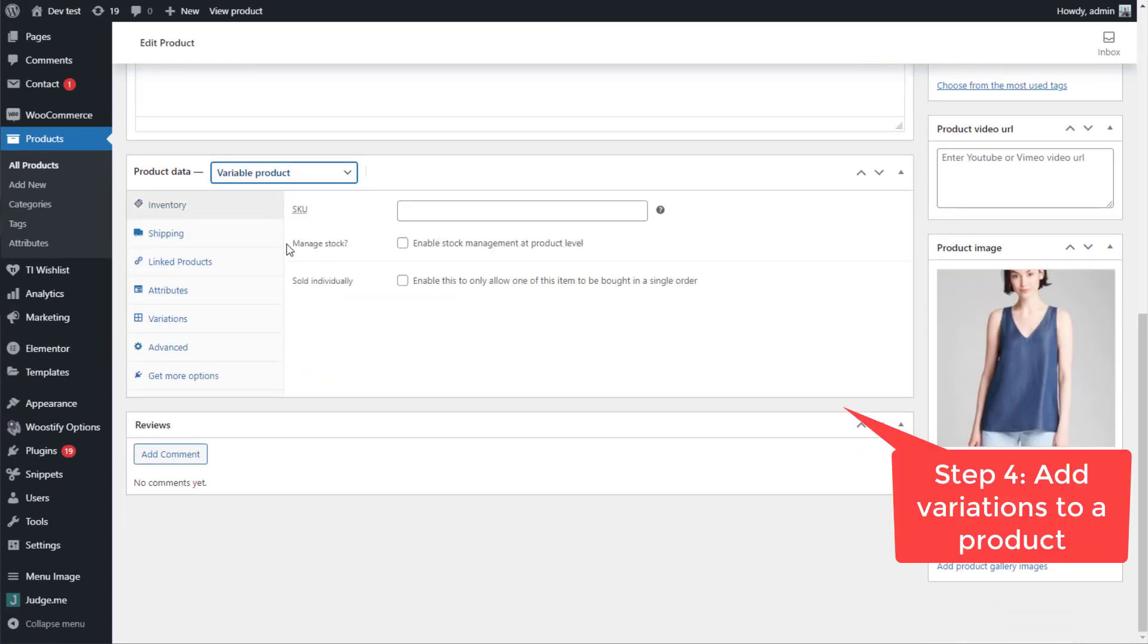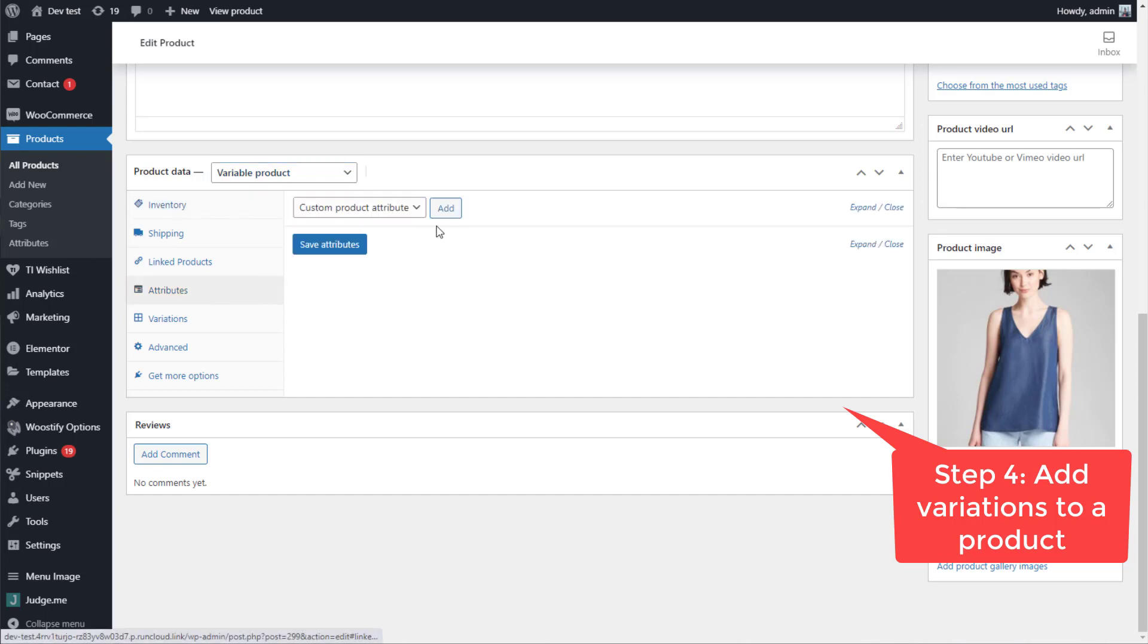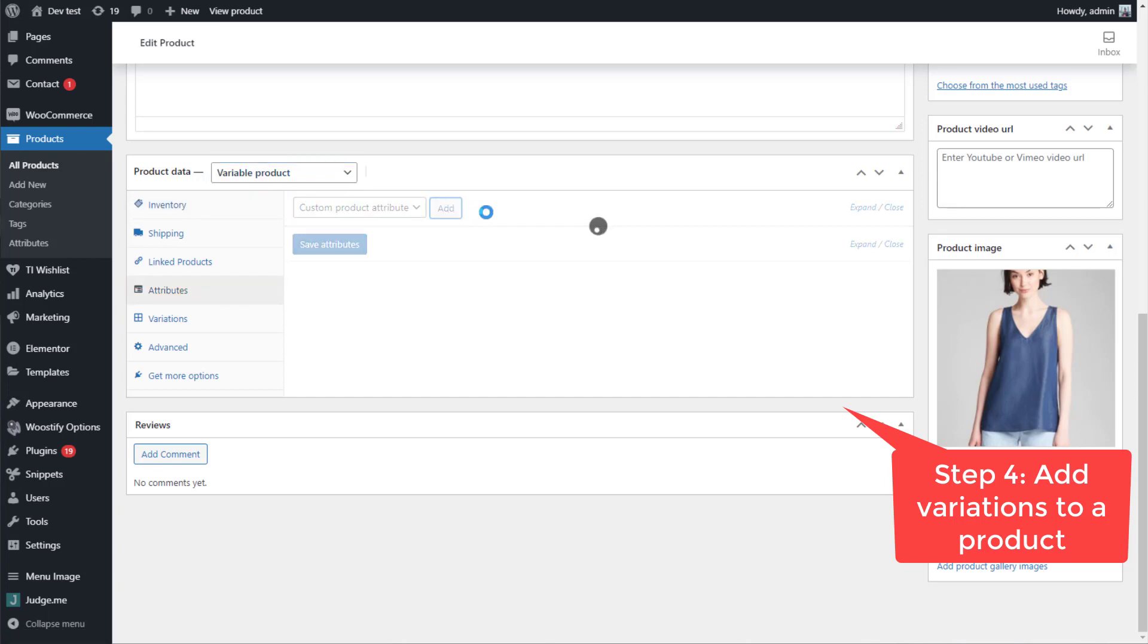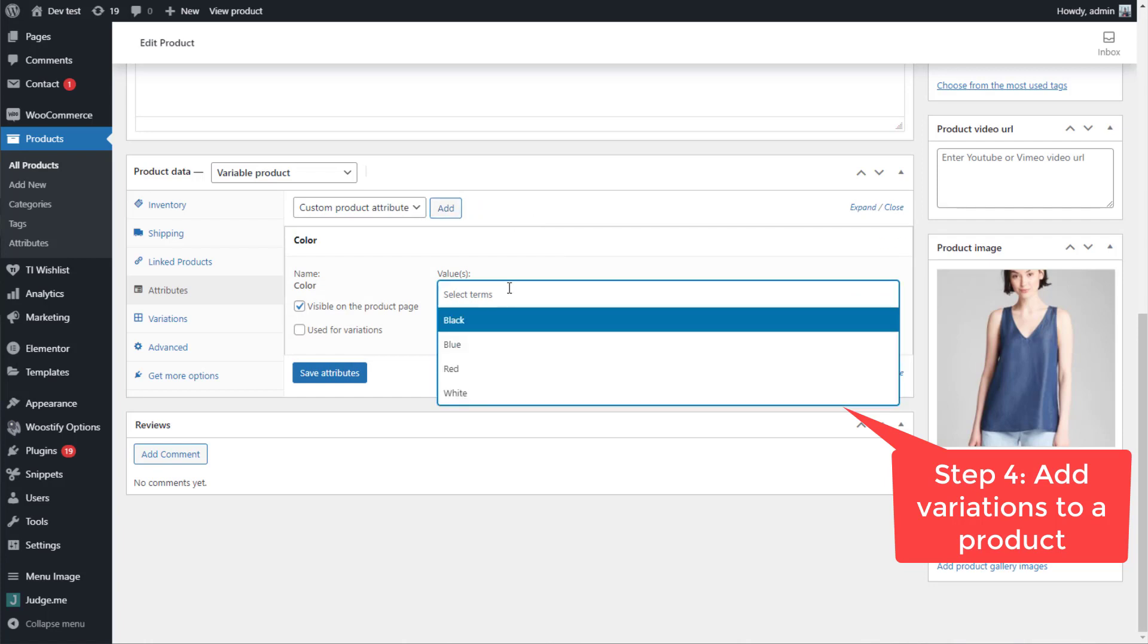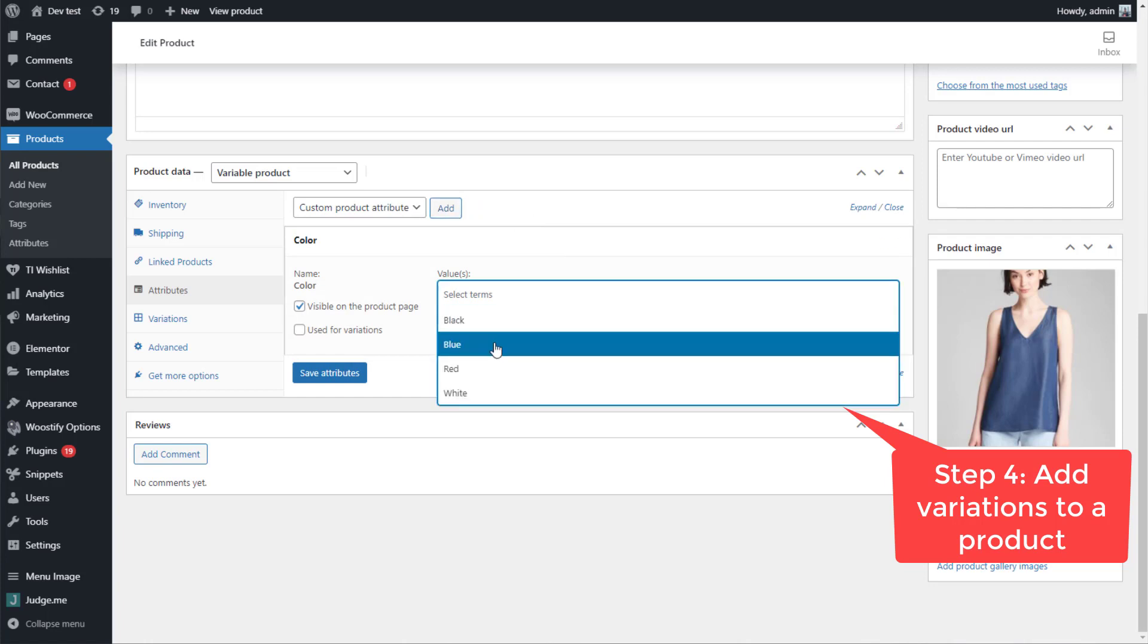Scroll down. In the product data, select the variable product. Select Attributes tab and add color. In the value box, you select any colors for the shirt,